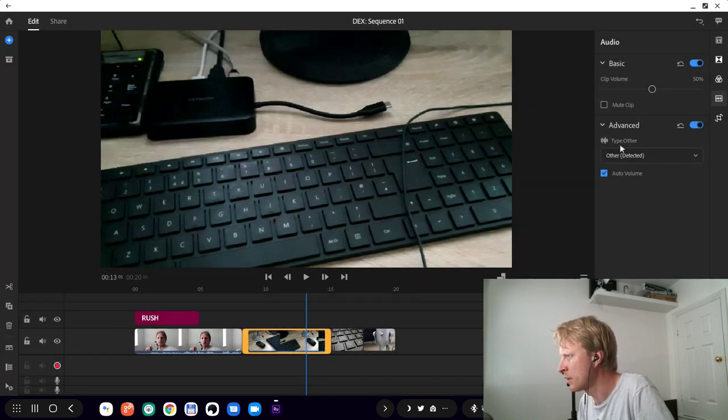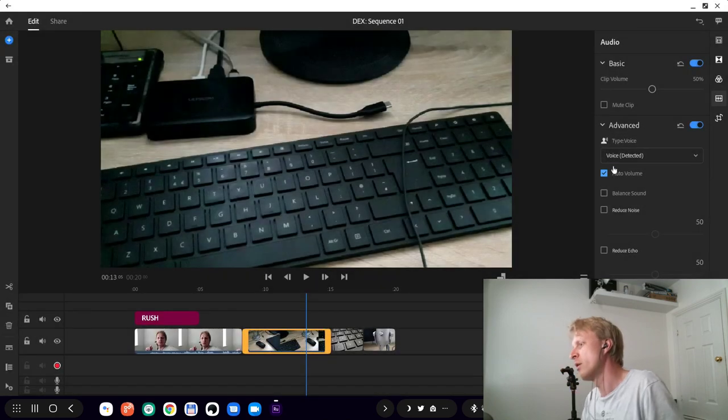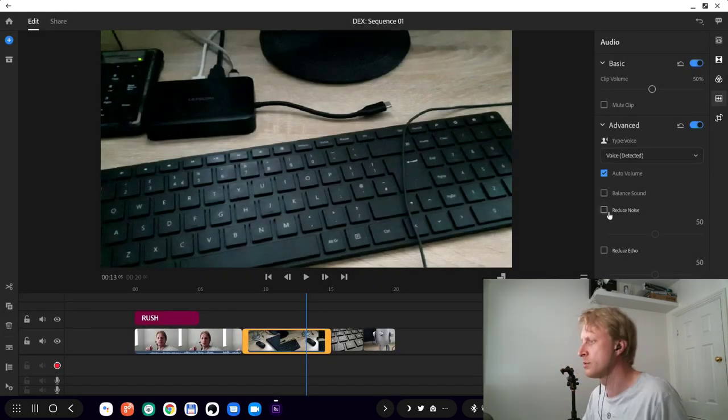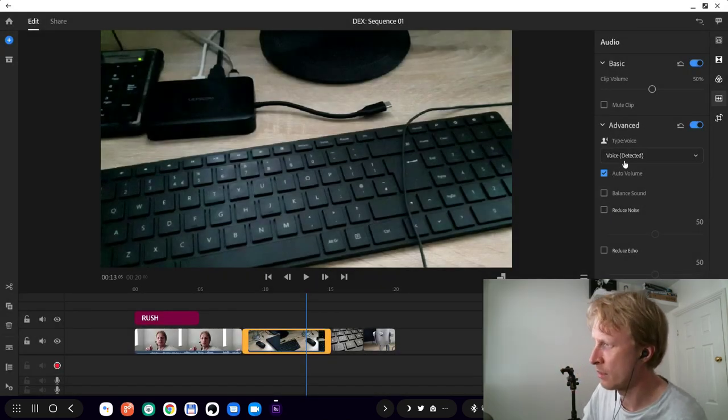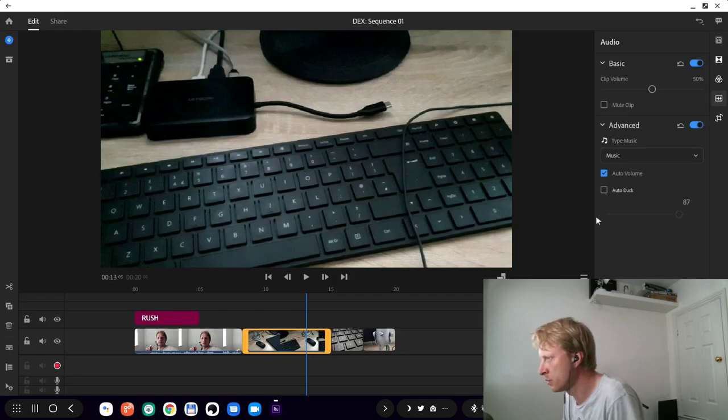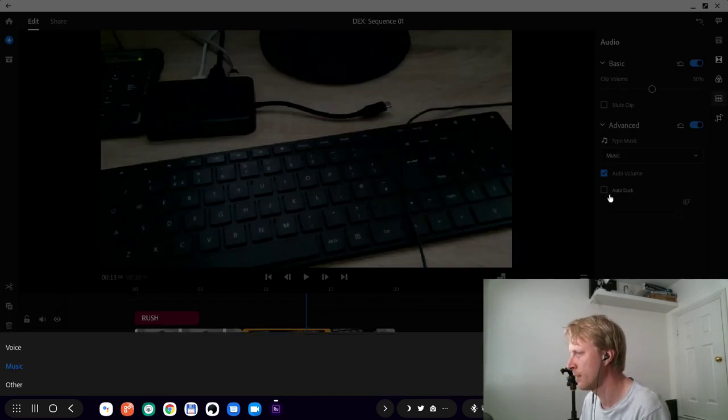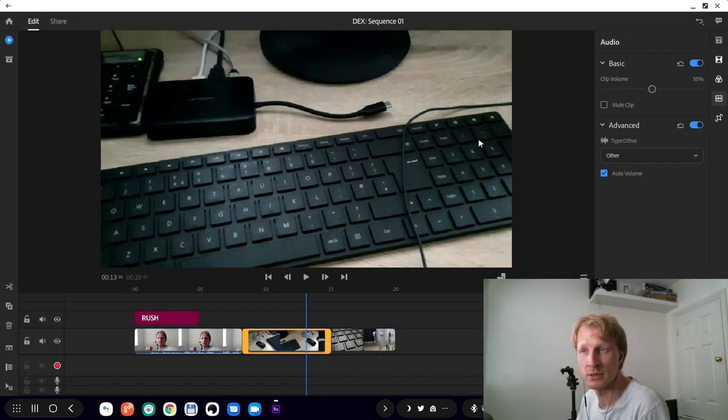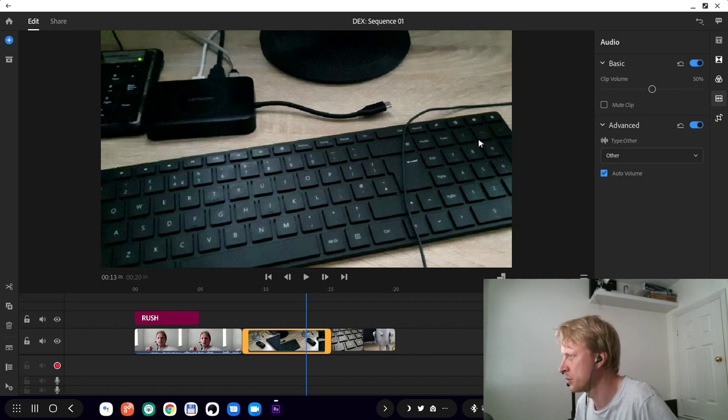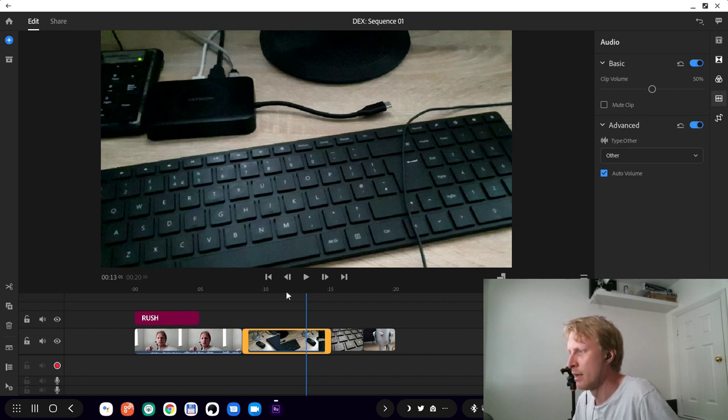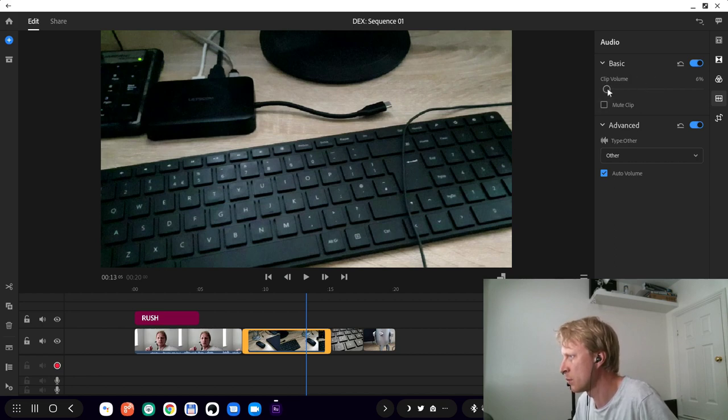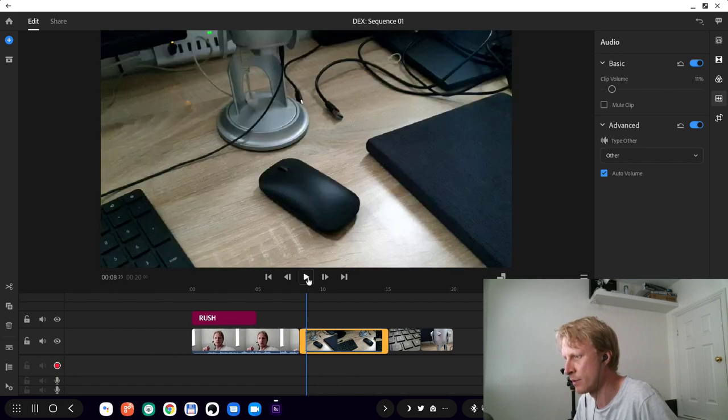If I select this one and go to other, it's not giving me the option to reduce the noise. You can only reduce the noise on the voice option, which is not great.